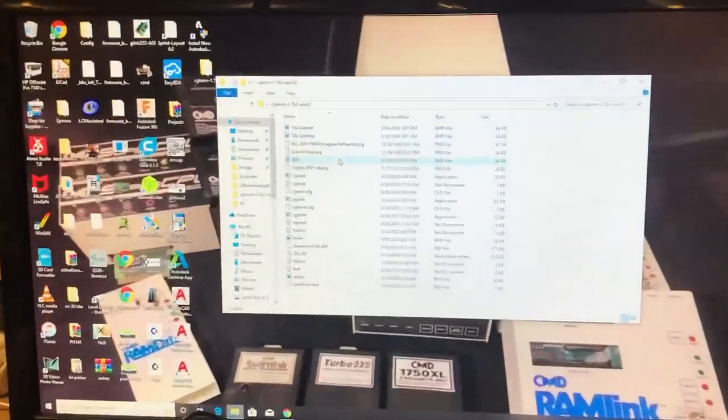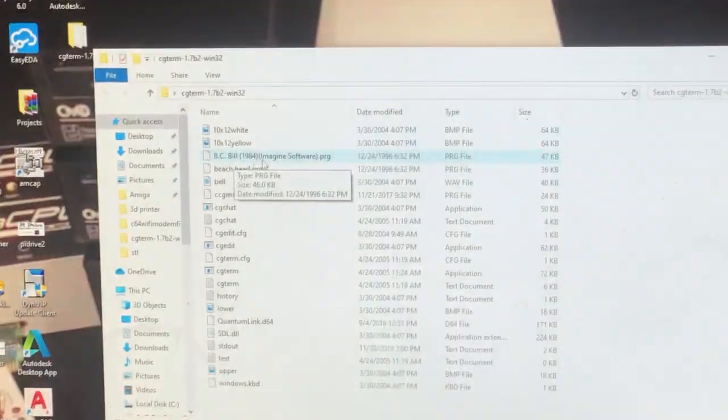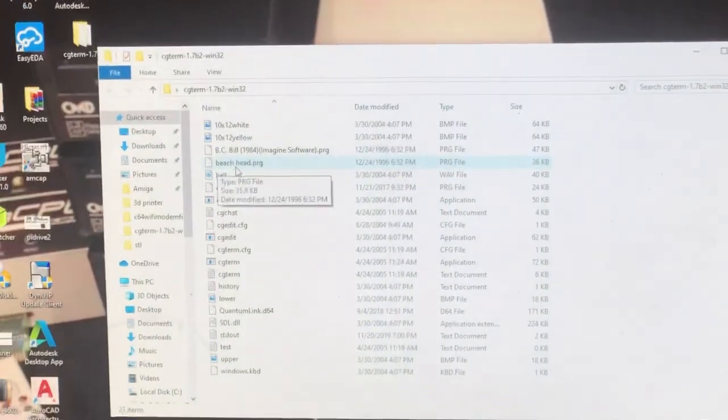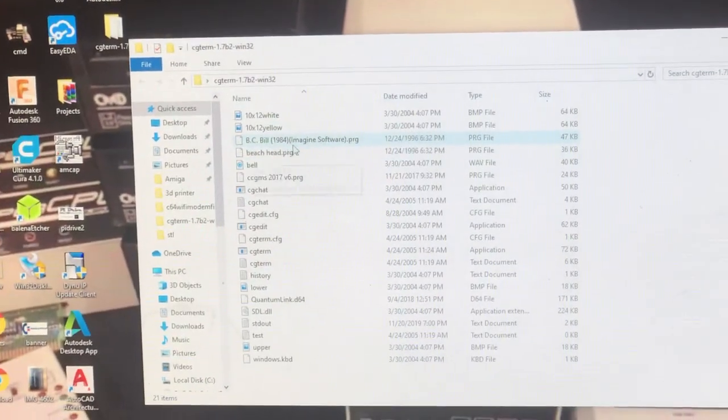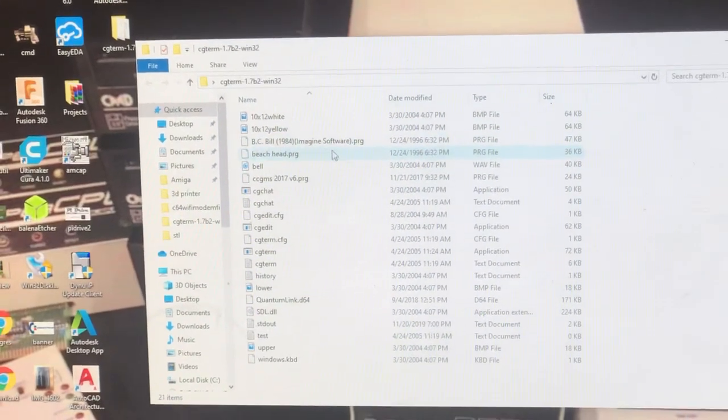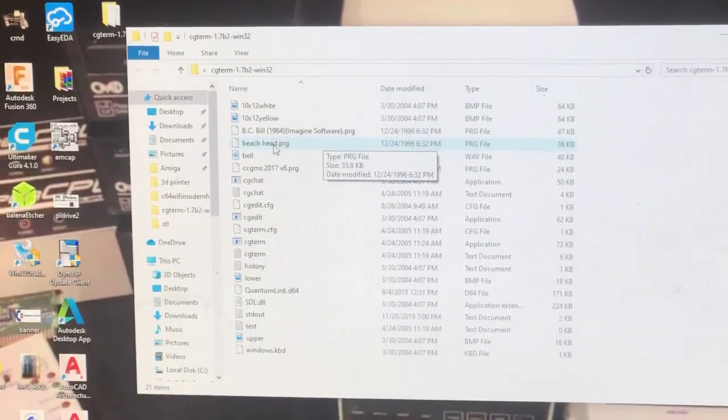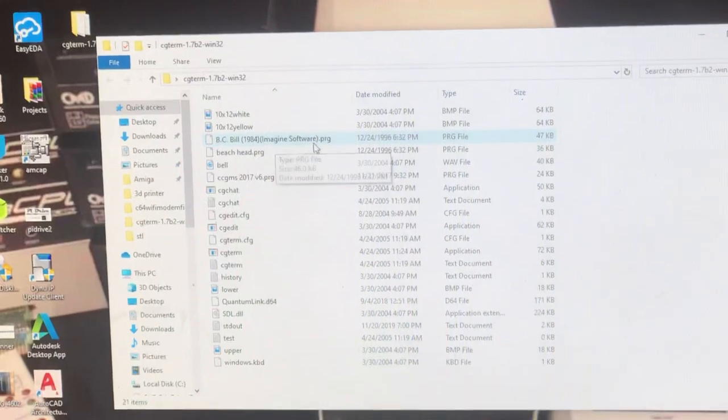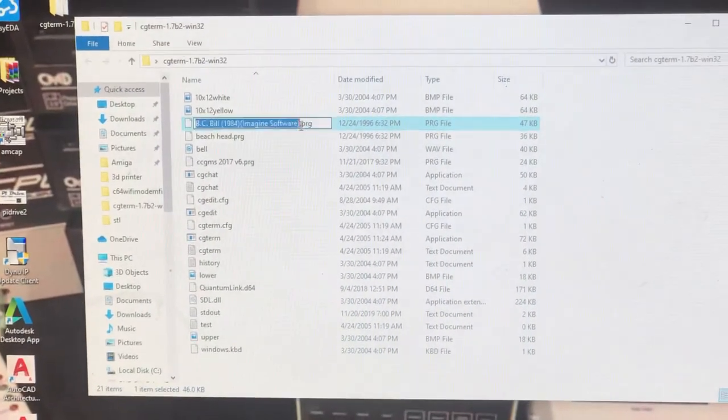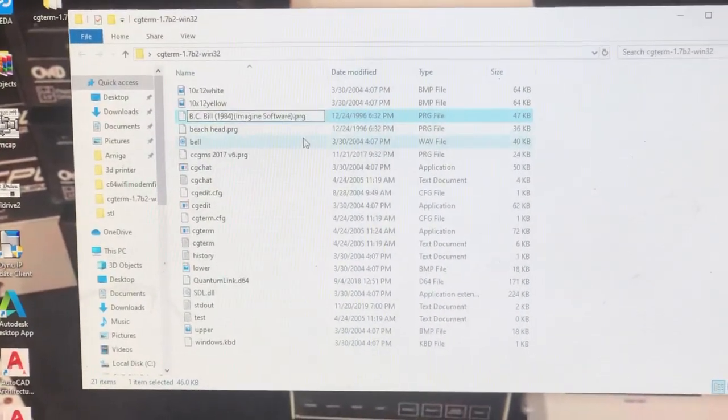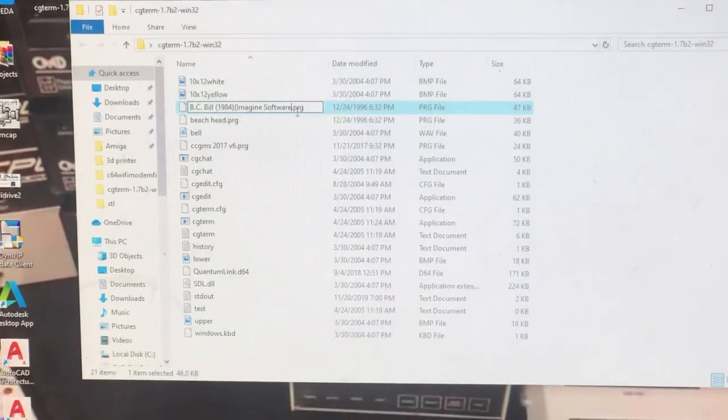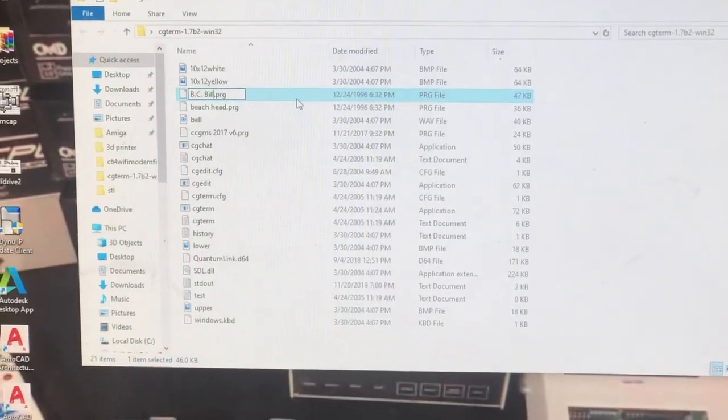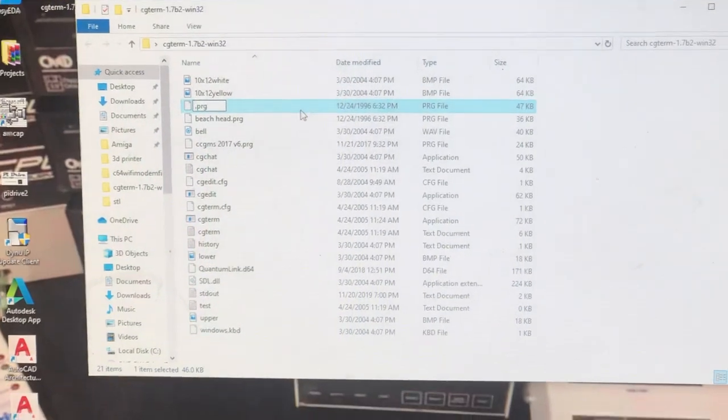First thing we're going to do is make sure our programs are in there - BC Bill, there it is. I also have Beachhead, this will be the one that we're transferring. I took out all the special characters - it makes it easier to read on the Commodore 64. Just make sure you leave the program extension on there, and it's best to have it in all lowercase.